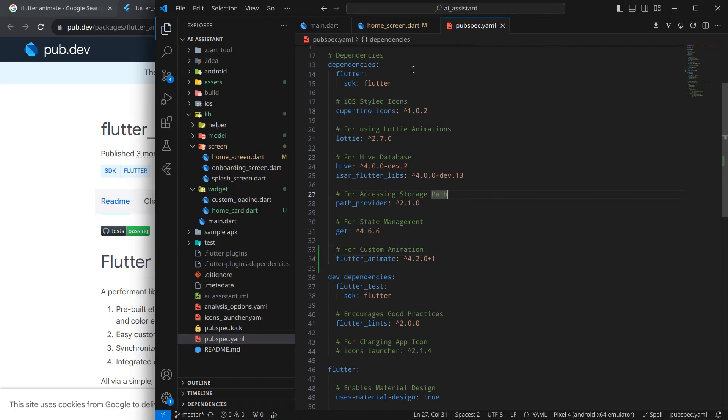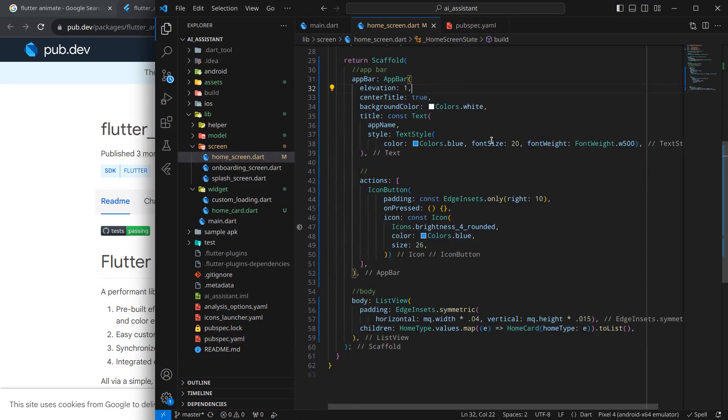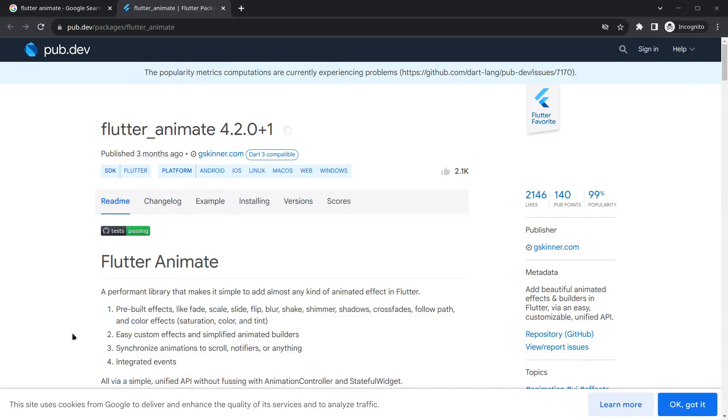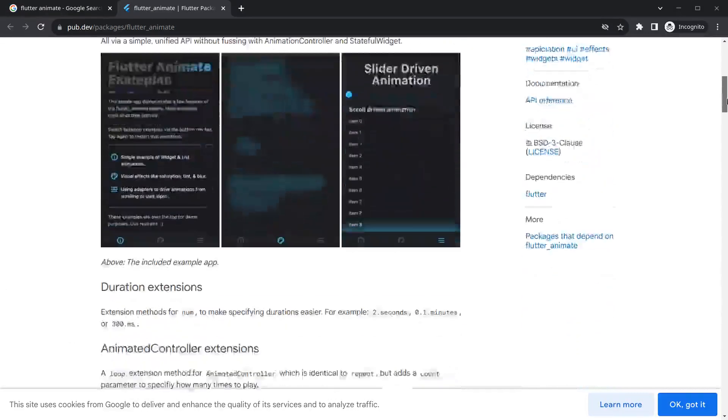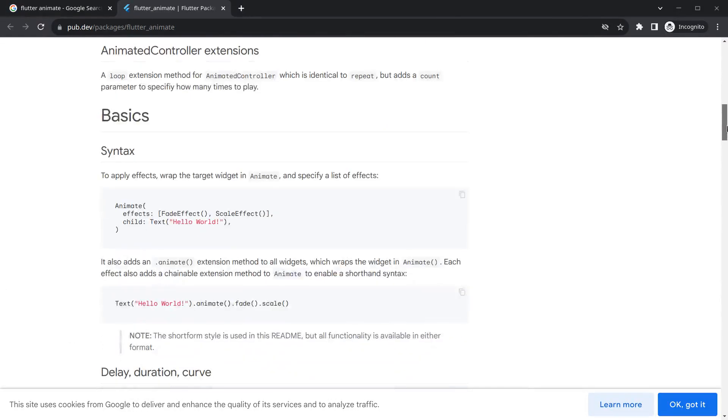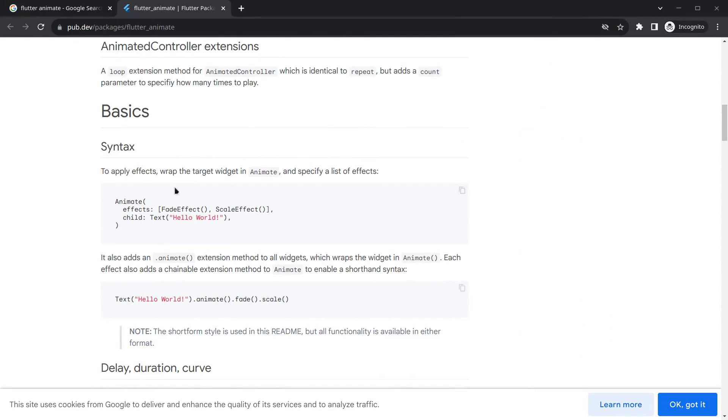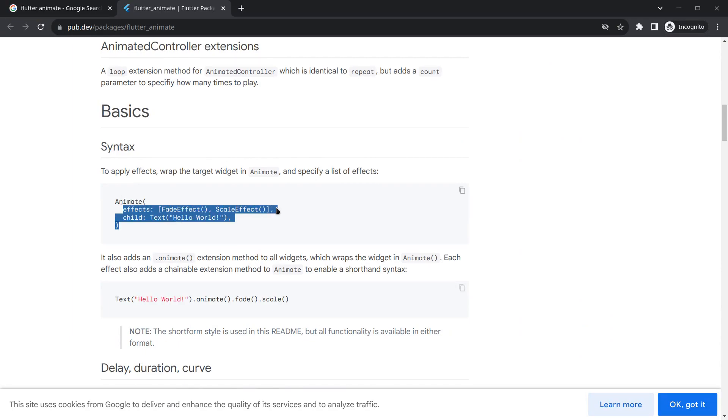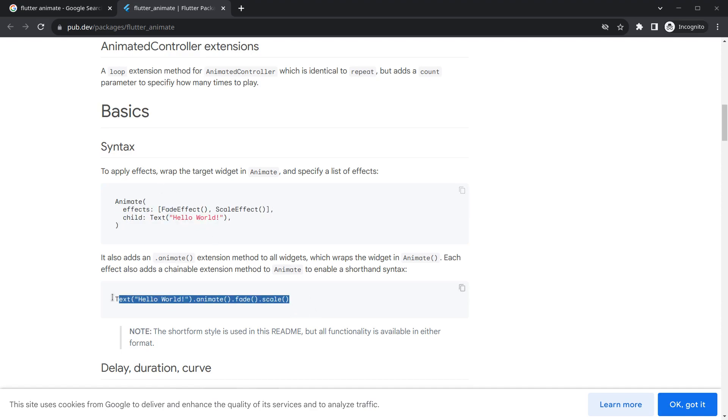Now if we want, we can run the application by pressing F5. Here you can check out how we can use this package. There is a very basic syntax - whichever widget you want to animate, you need to wrap it in an animate widget and mention the list of effects. But I don't like this syntax. Rather, I prefer this syntax - simply on the widget we want to animate, write dot animate and then the effect you want to take place.